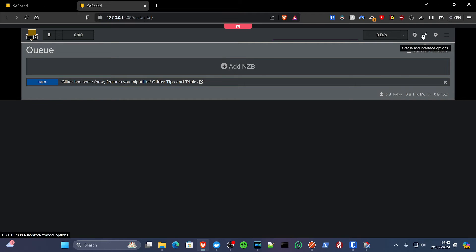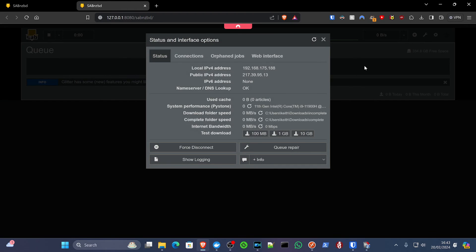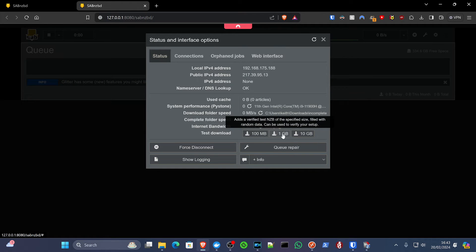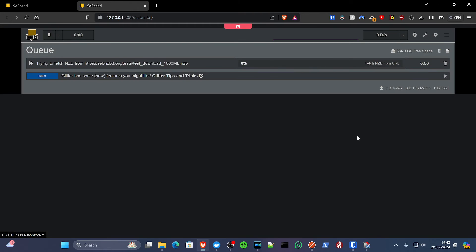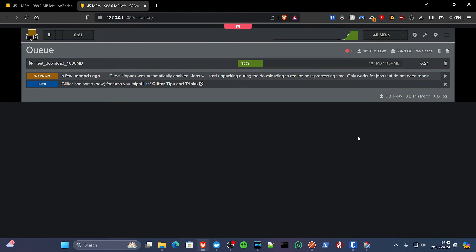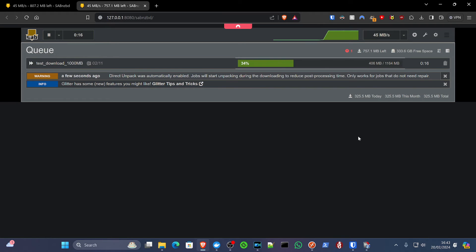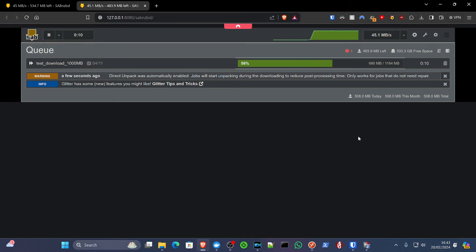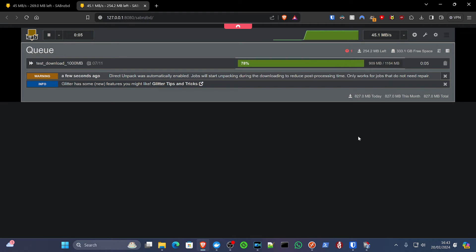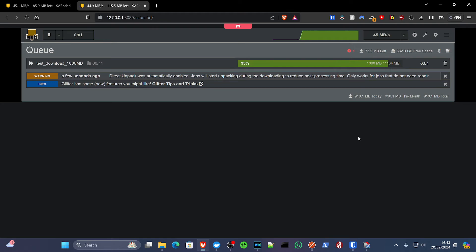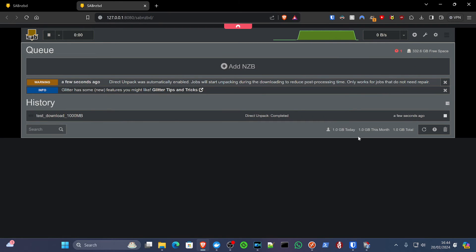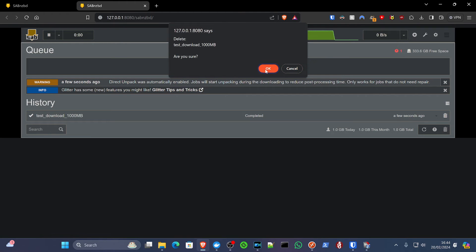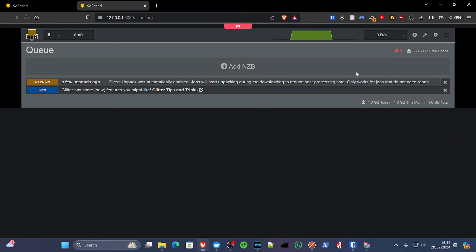And one thing we can do to test this out is if we click on the status and interface options, you'll see there's a place to test our downloads. So if I do the one gig download test, watch how fast this is. Again, I'm on a gigabit connection, but I've limited it to 45 megabytes per second. And it's just so fast. Compared to torrents, NZBs just blow my mind. Boom. Done. So we're going to delete the test file. I just wanted to demonstrate that for you.